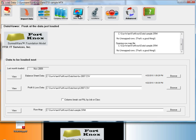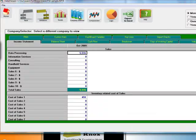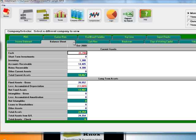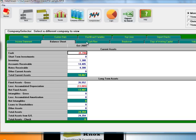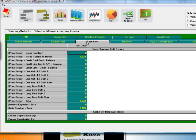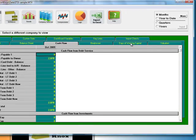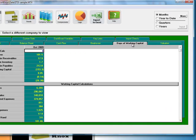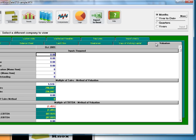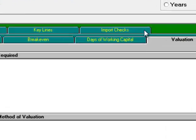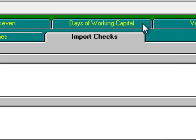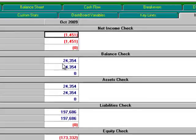Now I can go to my Data Viewer and see the Income Statement and Balance Sheet that I just imported. As well, I have Cash Flow Variables, Days of Working Capital, Valuation, and the all-important Import Checks.